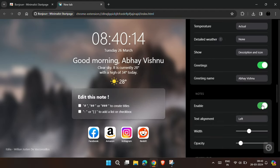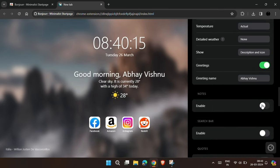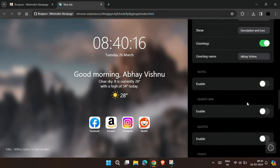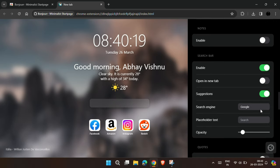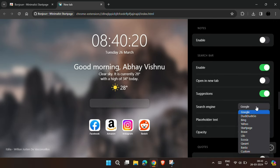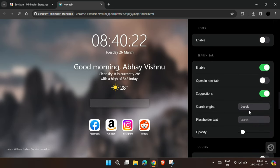You can also enable or disable notes. I prefer to disable it to make it look minimalistic and simple. Now enable this search bar option, and you can also choose your default search engine.